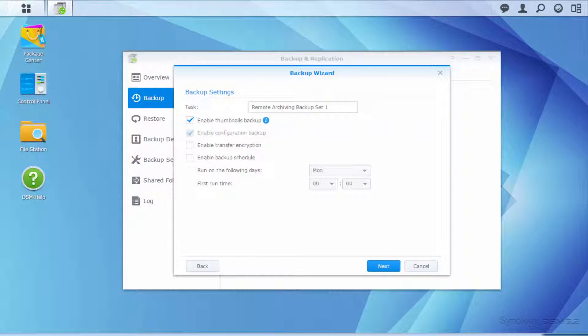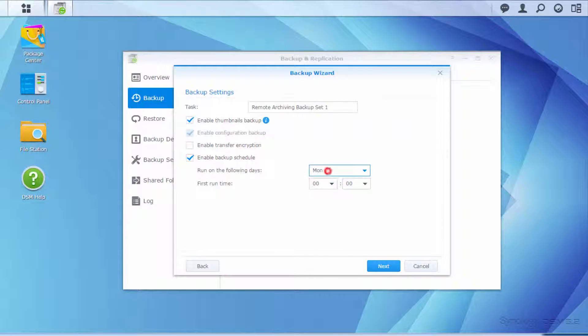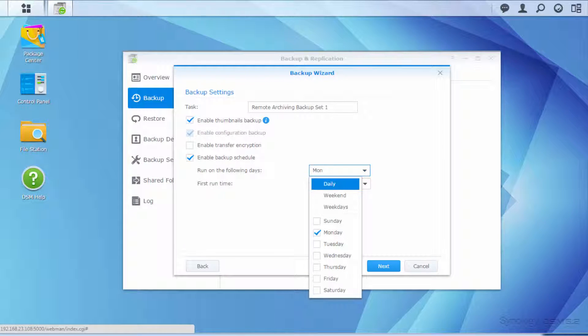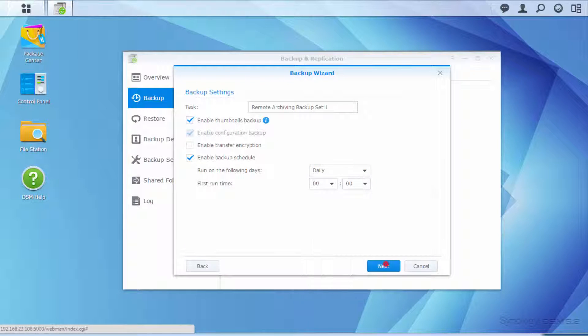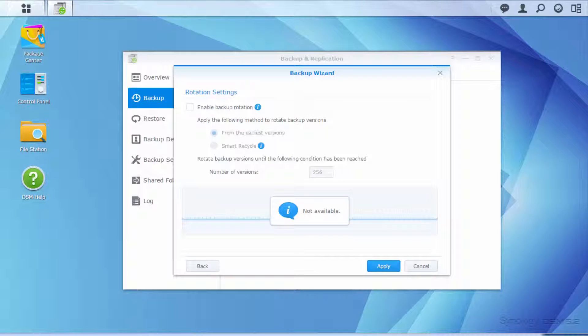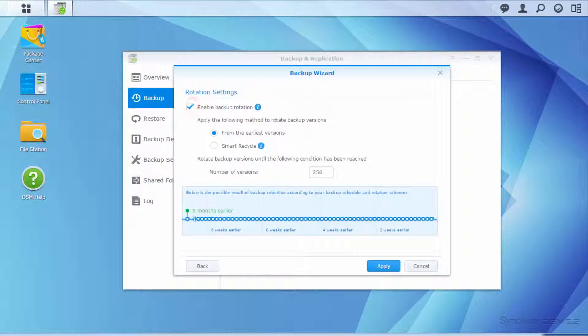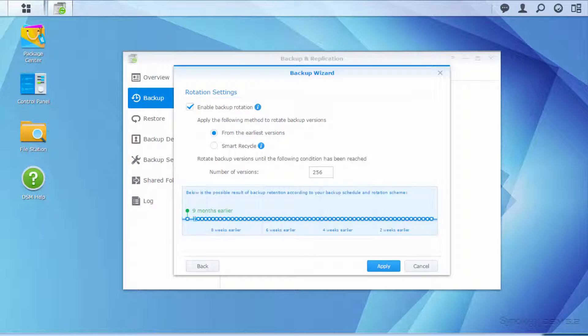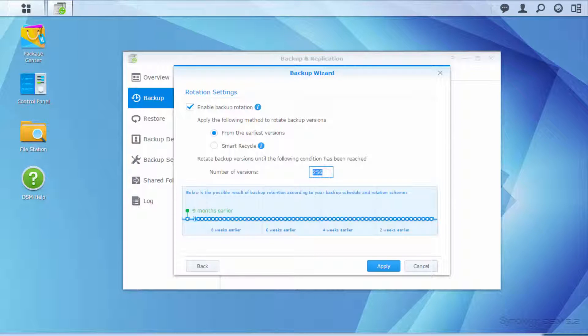In the Backup Settings window, you may select Enable Backup Schedule and specify when you want the system to backup your data. And then select Enable Backup Rotation. From here, you can choose how you want to rotate your backup versions. You may also specify the maximum number of backup versions.